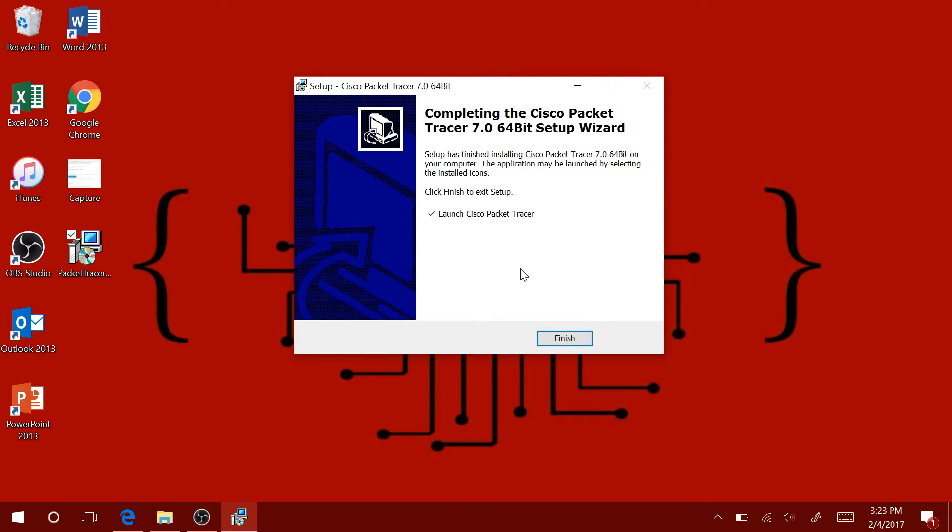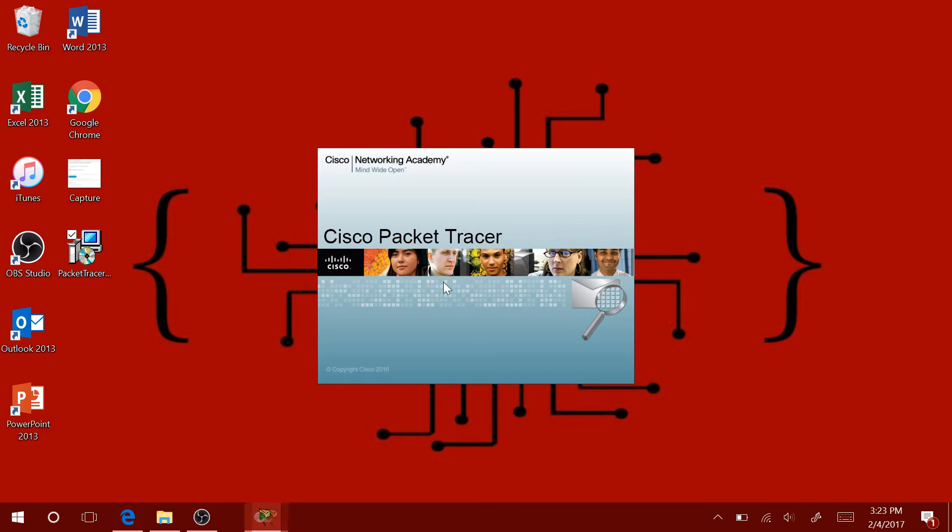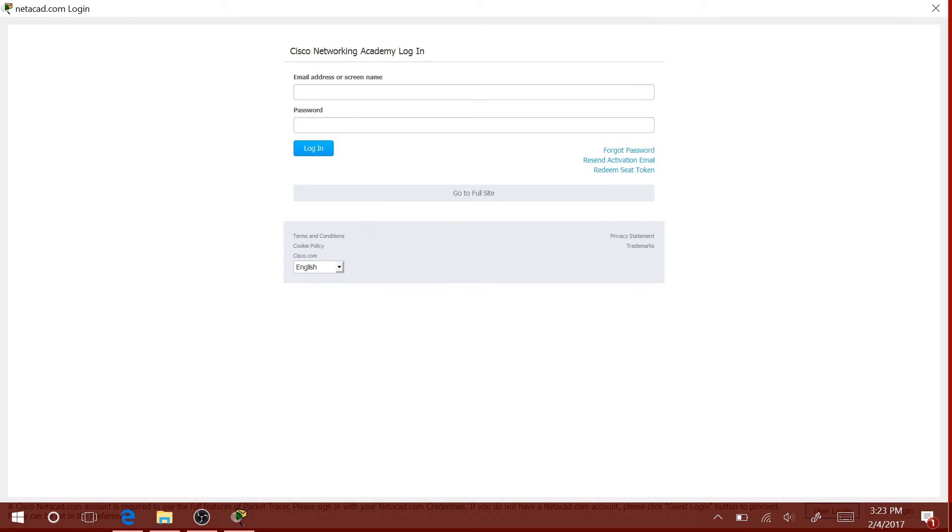Okay, installation has been successfully completed. I am going to go ahead and launch Cisco Packet Tracer. This is only for the first time. The first time you launch Cisco Packet Tracer, you will need to log in with the account that you created earlier.